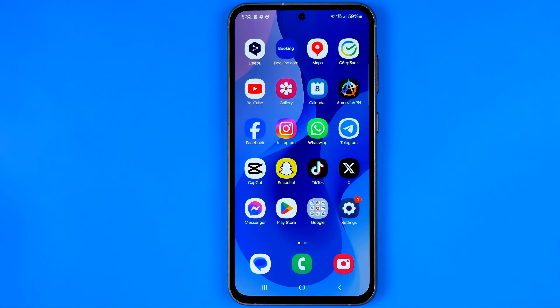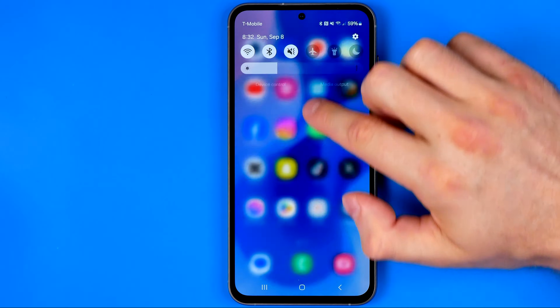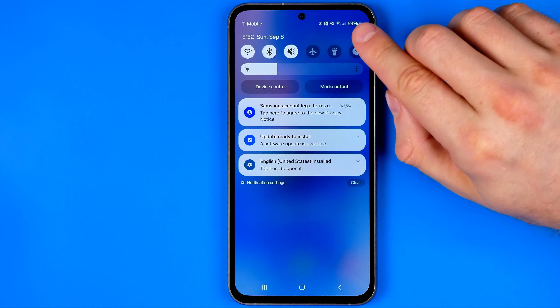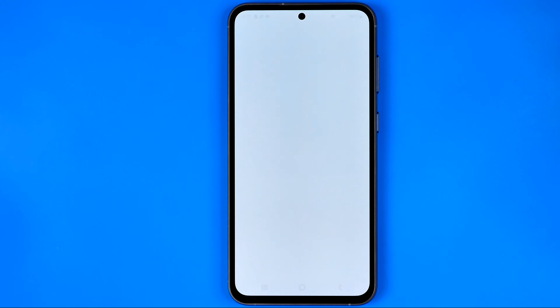Let's get started. First off you need to head over to Settings. The easiest way to do so is just swipe down from the top of the screen and then tap that gear icon.